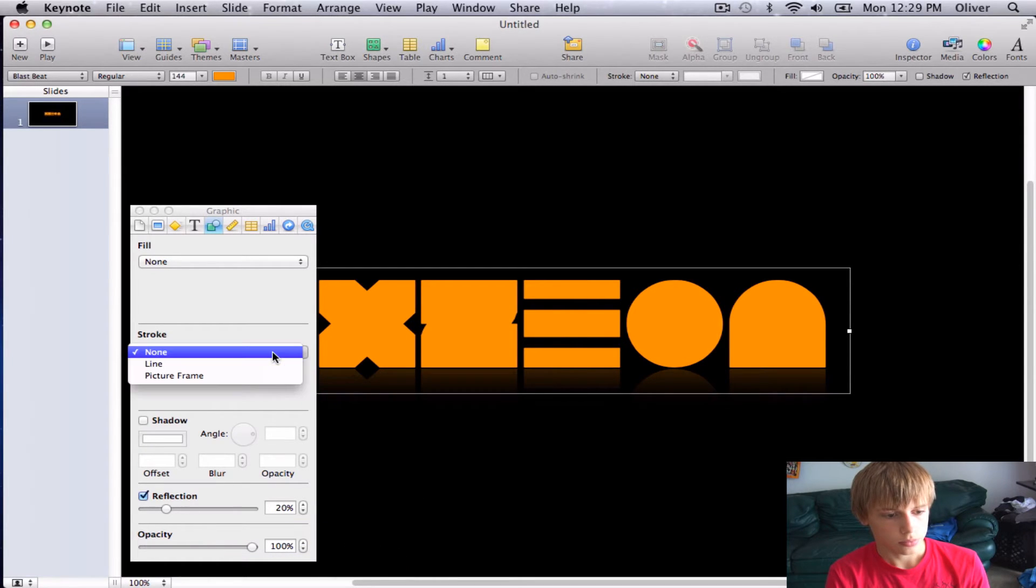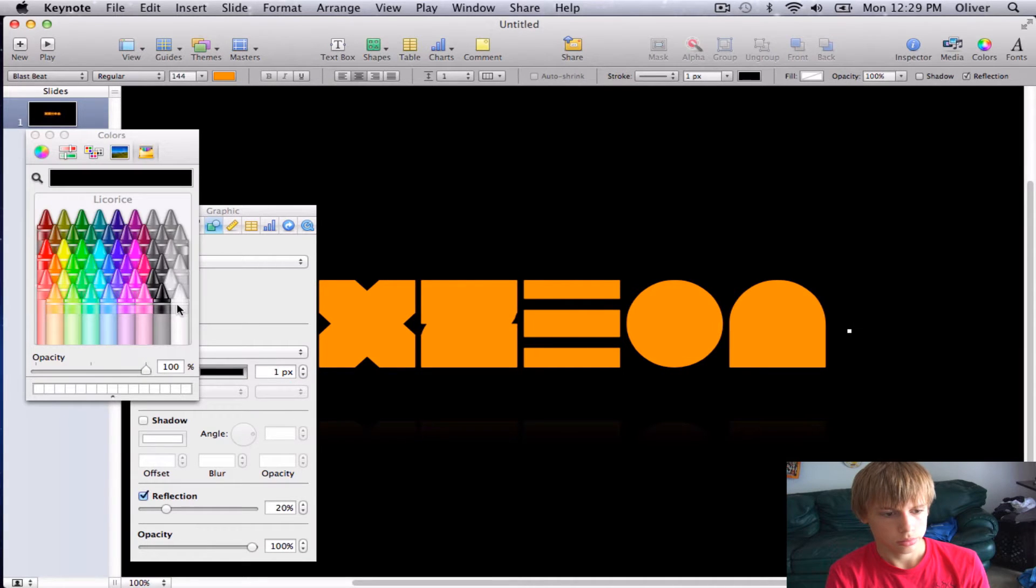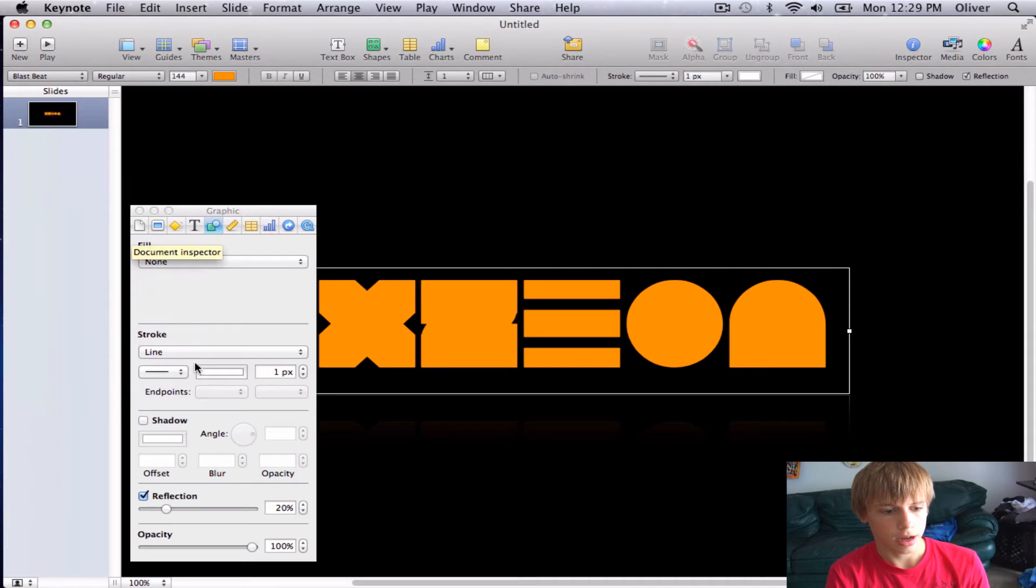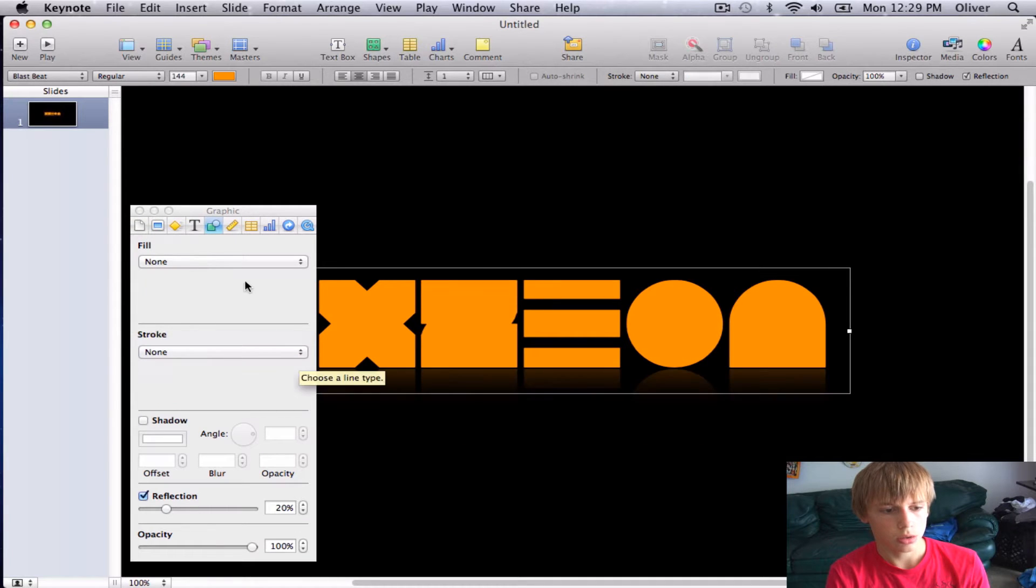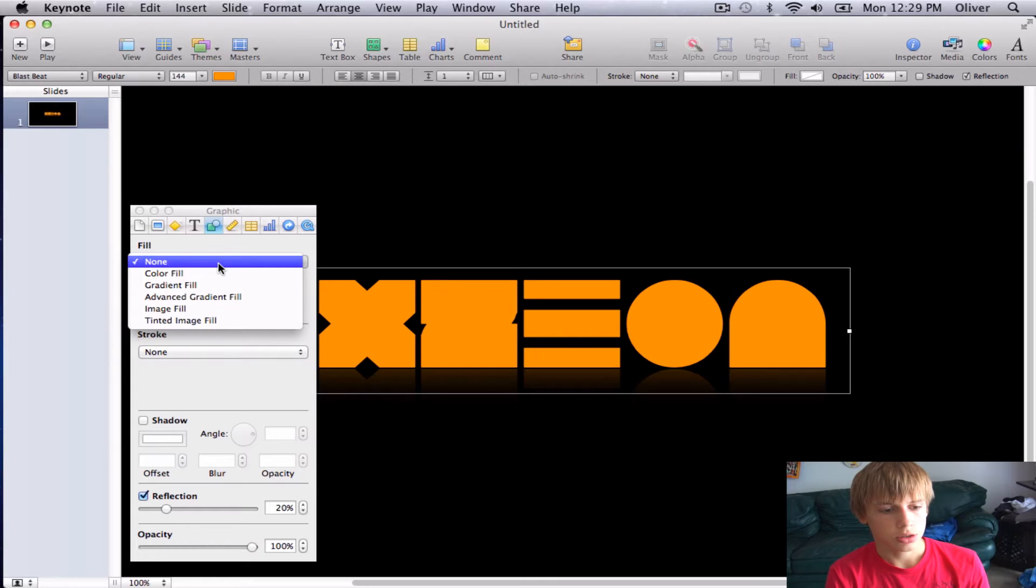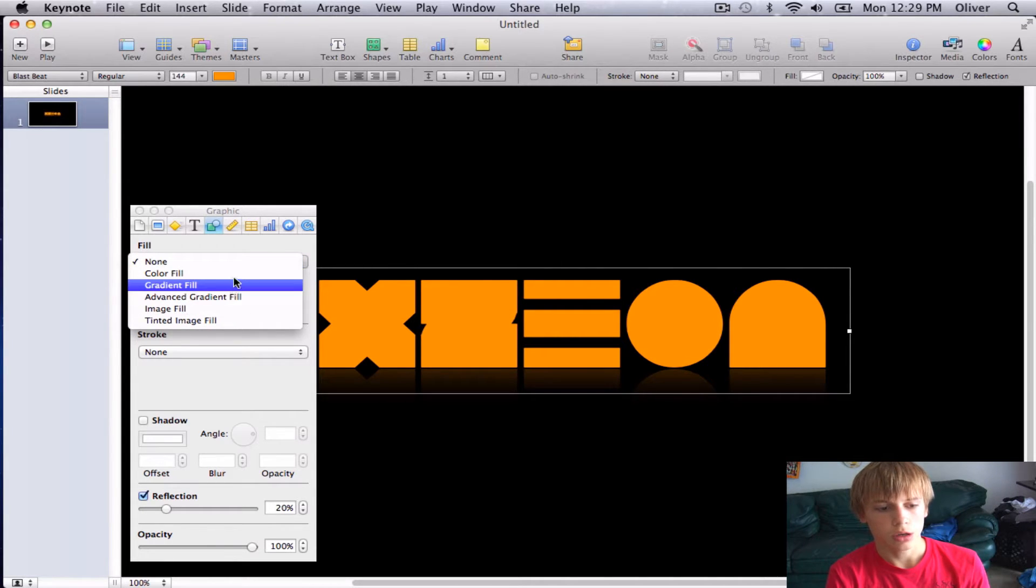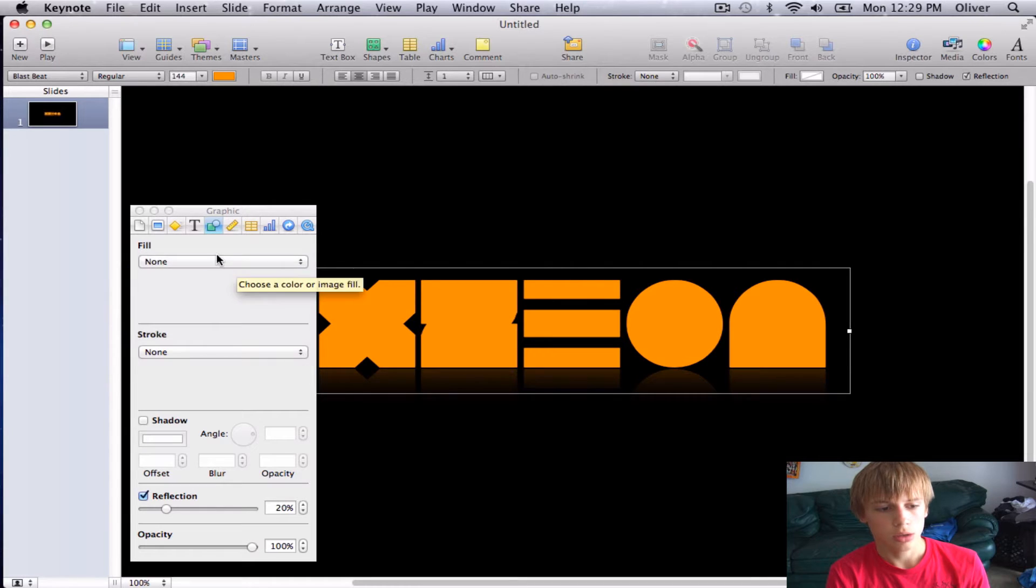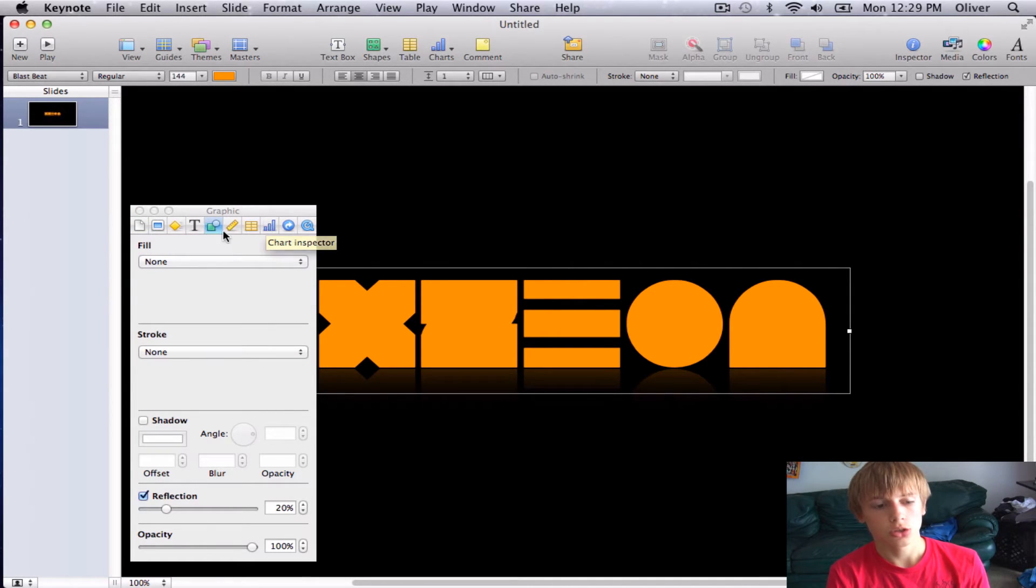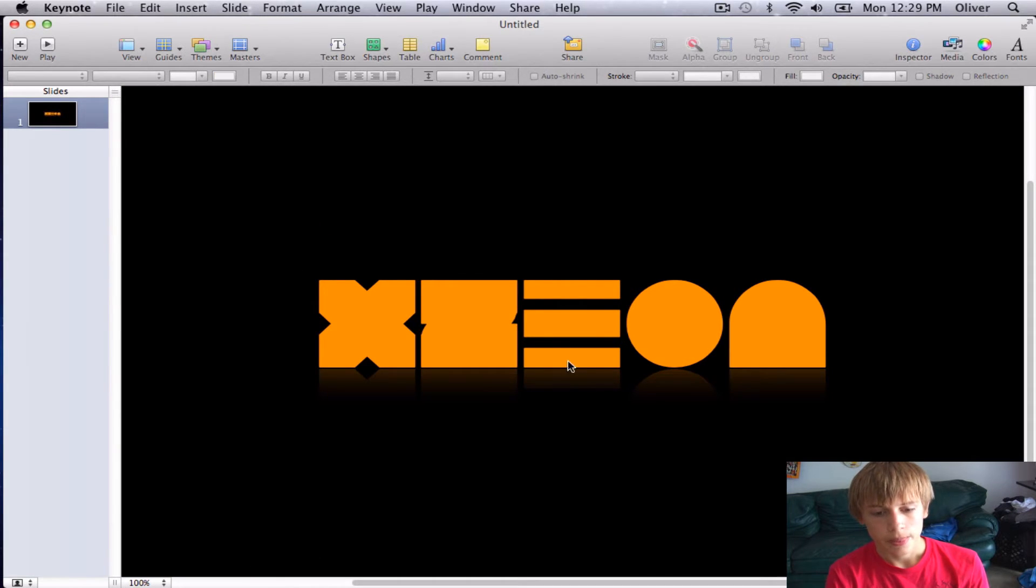You can go ahead and go into the Inspector. This will give you your graphics inspector, so your reflection, you can choose how much you want it to be. Just a little bit of reflection. That just gives you an outline on it, so I'm just going to go ahead and do none on that. That chooses what type of fill that you want on it. Let's say that you want to put an image in it, you can go ahead and do that too. All this is for presentations, and I will do another tutorial on how to make an actual slideshow presentation.